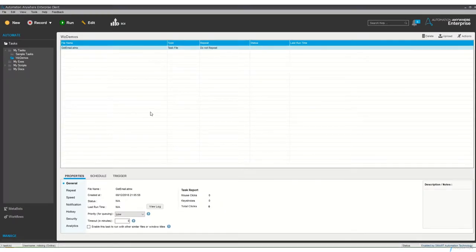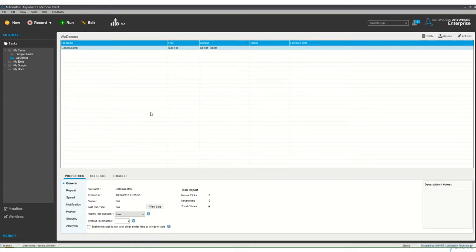So here we are in the Automation Anywhere client, and simply running the demo won't show us very much. This is all information that's going to go on behind the scenes. So let's have a quick look at actually what is happening when the automation script is running.